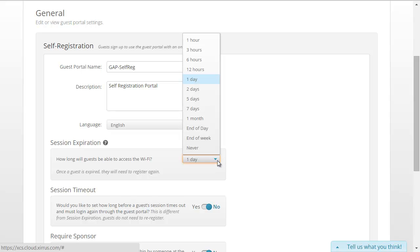On the session expiration page, you will set the length of time the guest has access to the Wi-Fi network before they must register again. You have the flexibility to set the link to hours, days, a month, or you can set the access period to never expire.